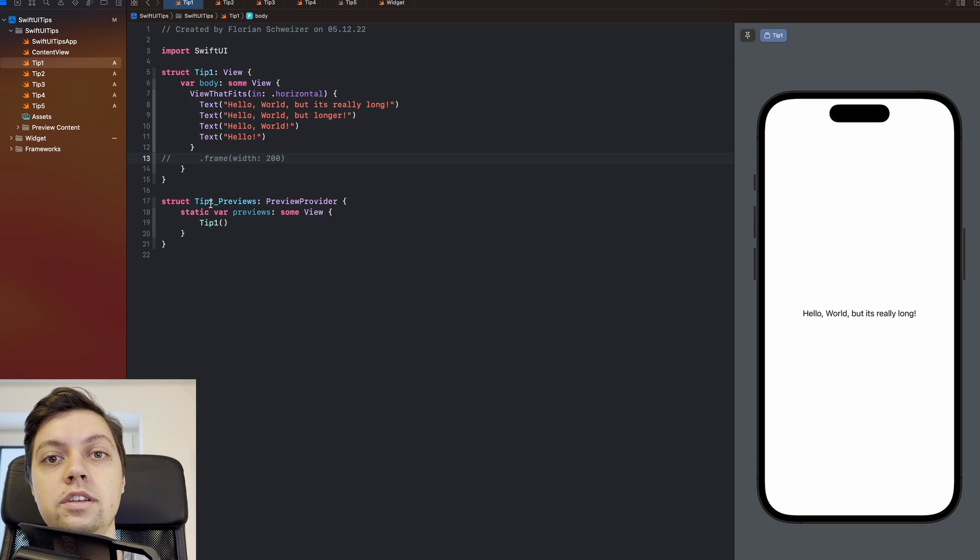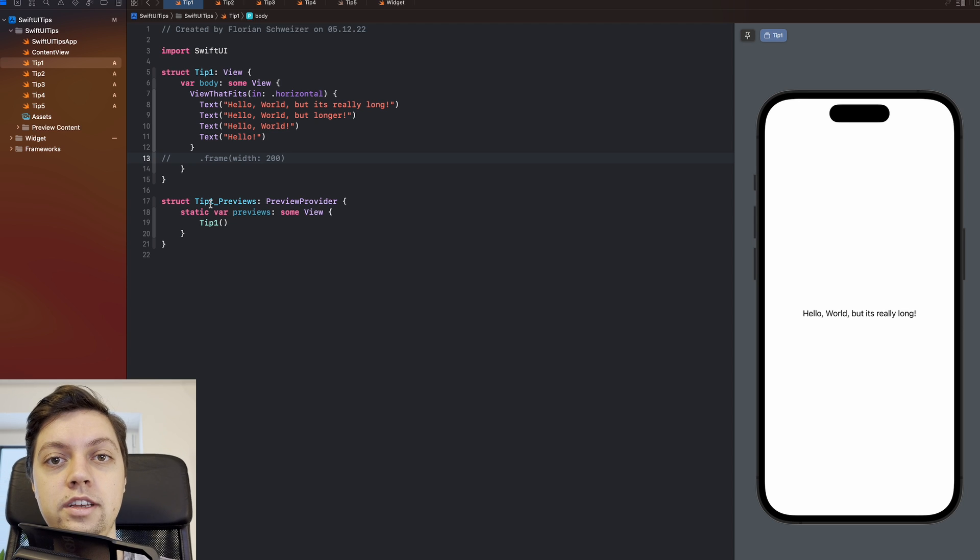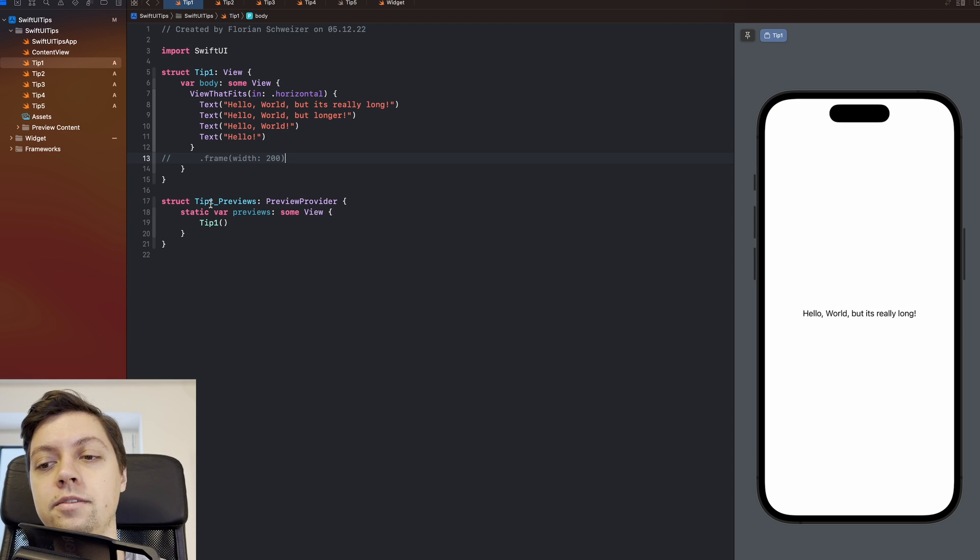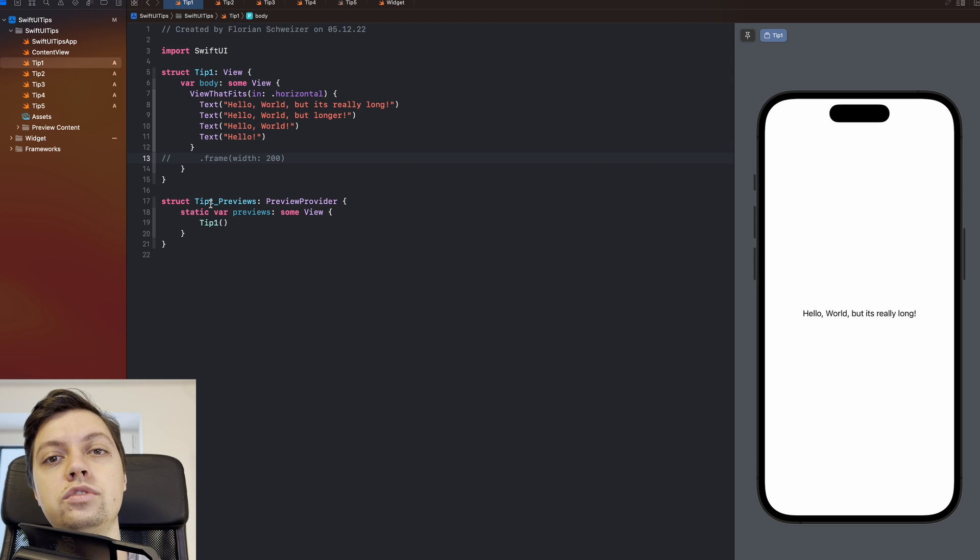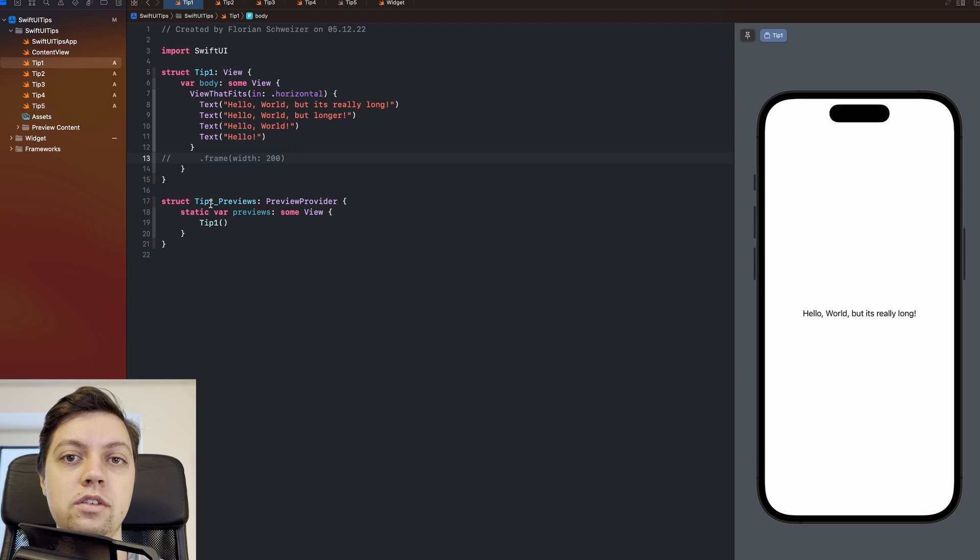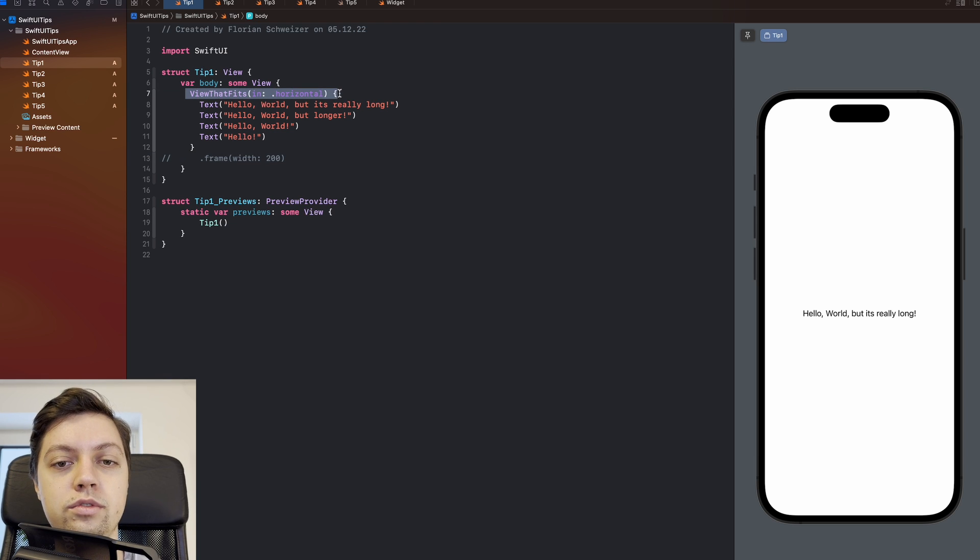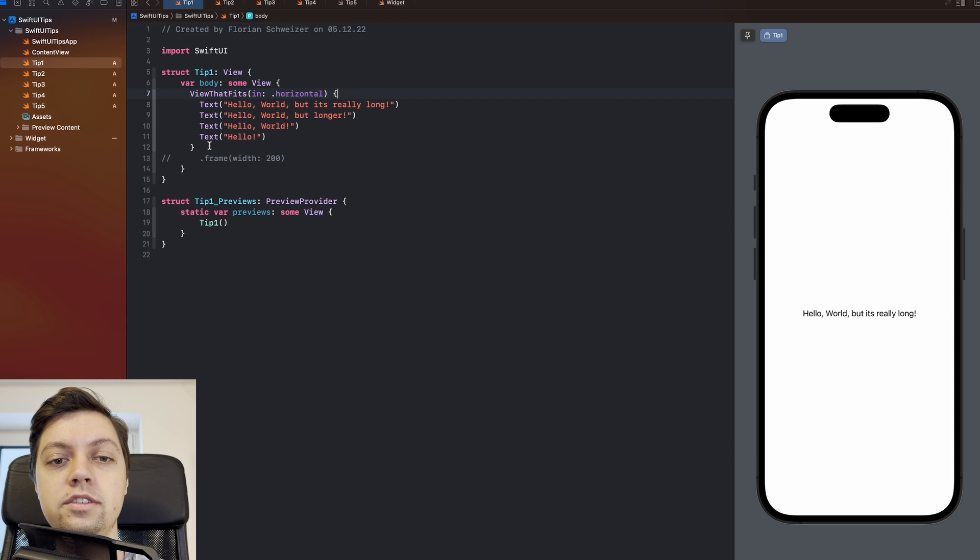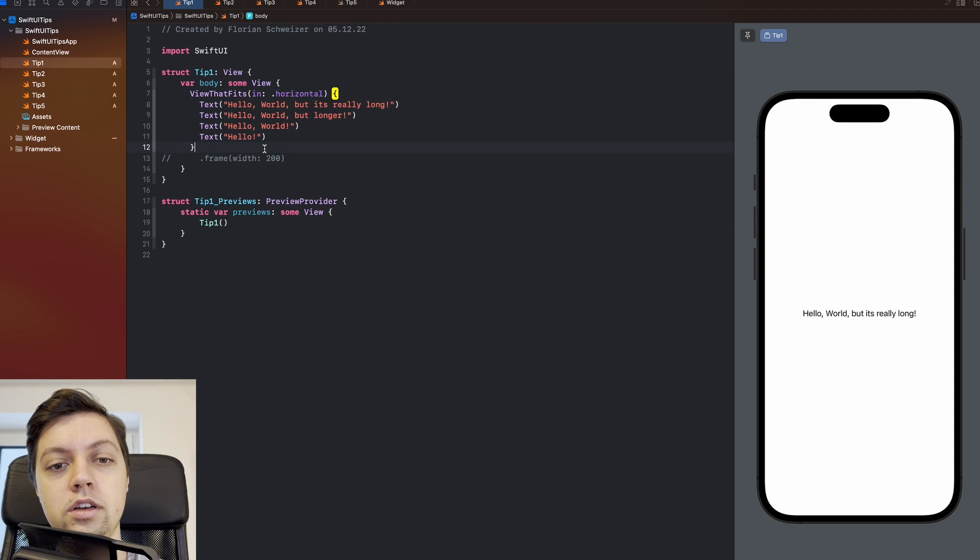The first one is ViewThatFits. This one is new in iOS 16 and also macOS Ventura and so on, so just the newest release cycle. And what it does is, it allows you to provide alternative views depending on which one fits on the screen currently. So as you can see, you use it just like you would use a VStack, a Grid or any other container view. But the difference is that only one of these views inside here will be shown at a time.